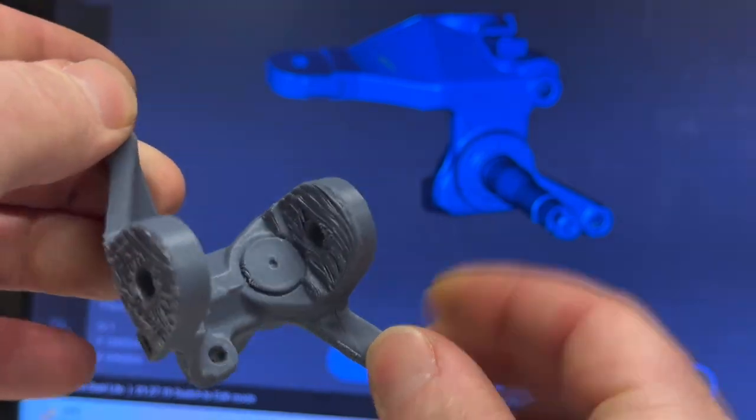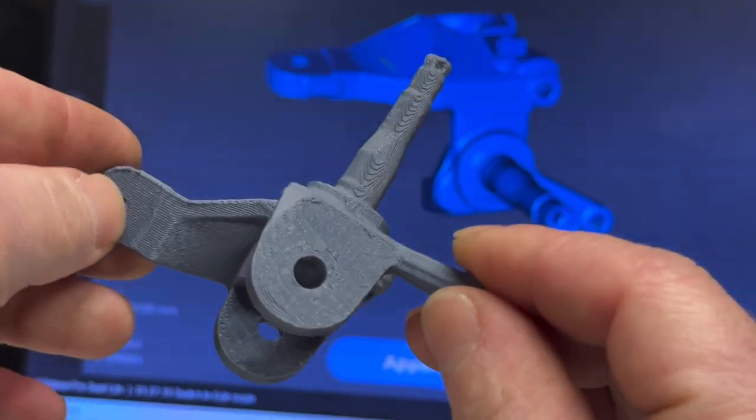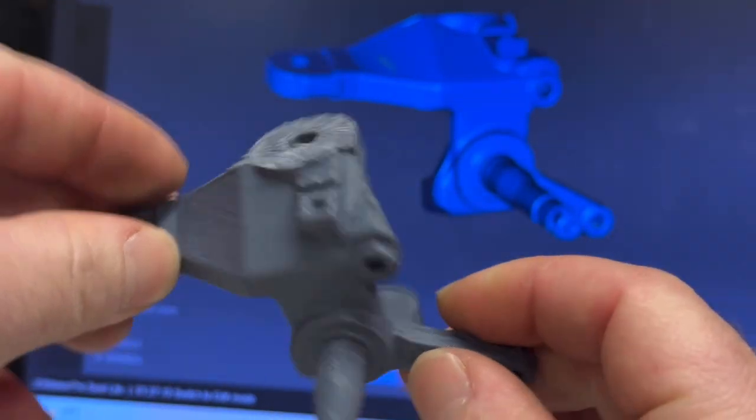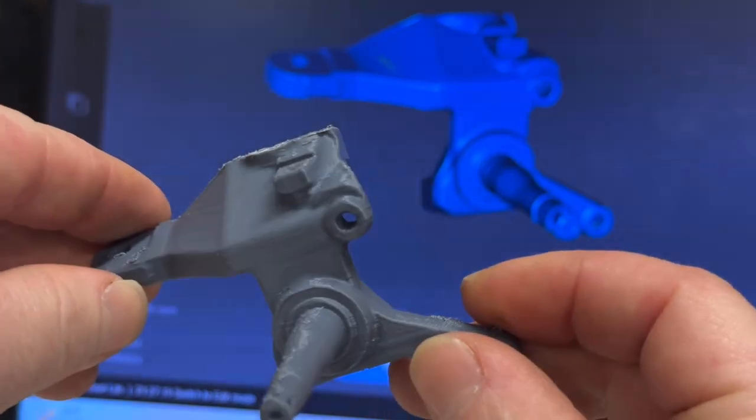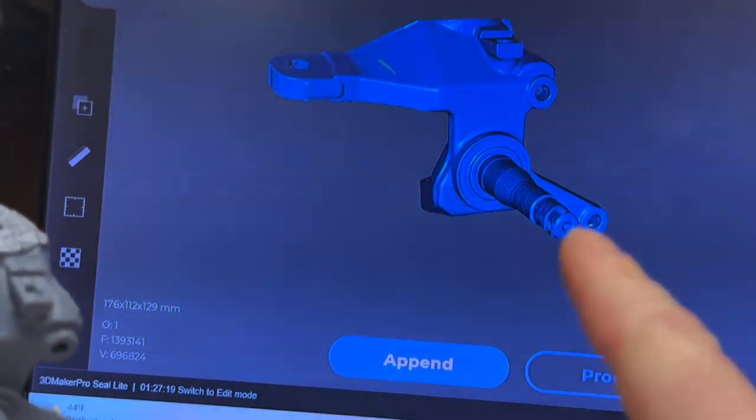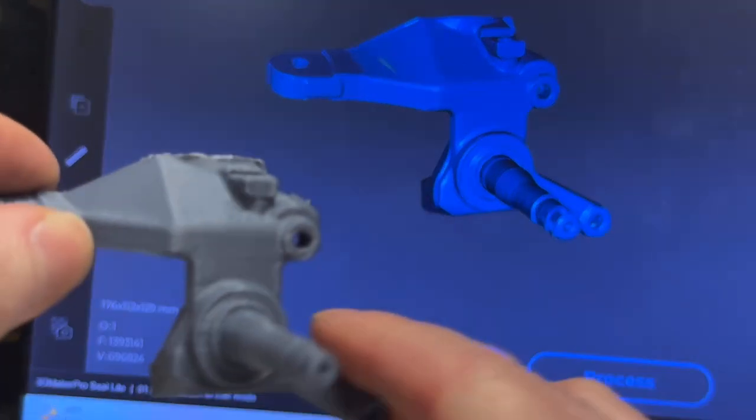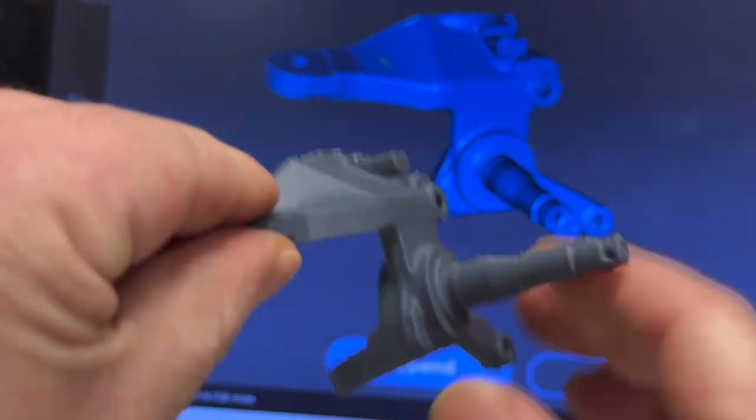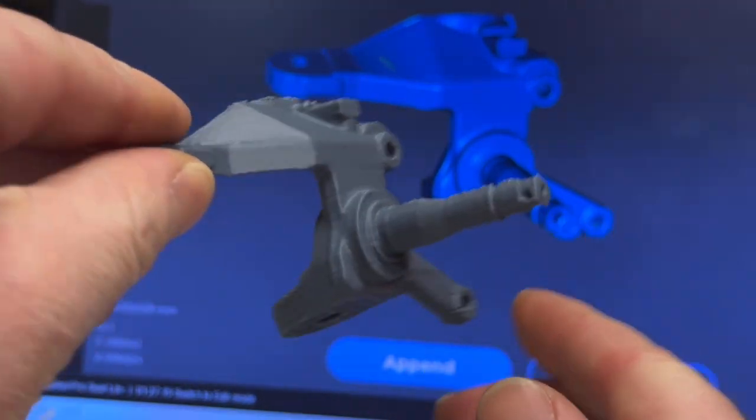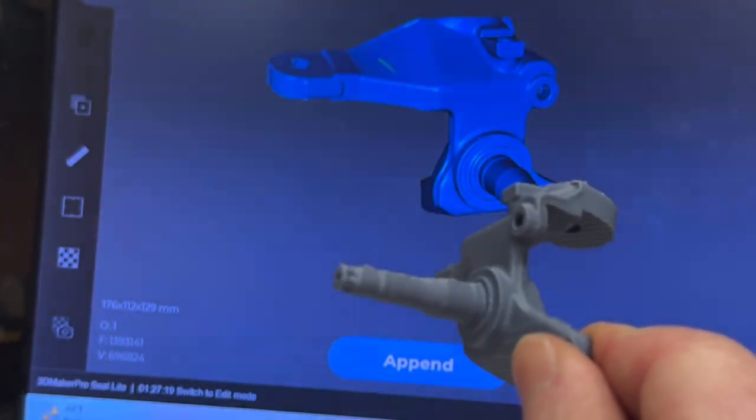But yeah, it definitely printed it well. Supports messed it up, but it definitely copied it well. I just took it straight out of this program, or the software that you have to use with the scanner, and I put it in a slicer, sliced it and printed it. I didn't really modify anything.